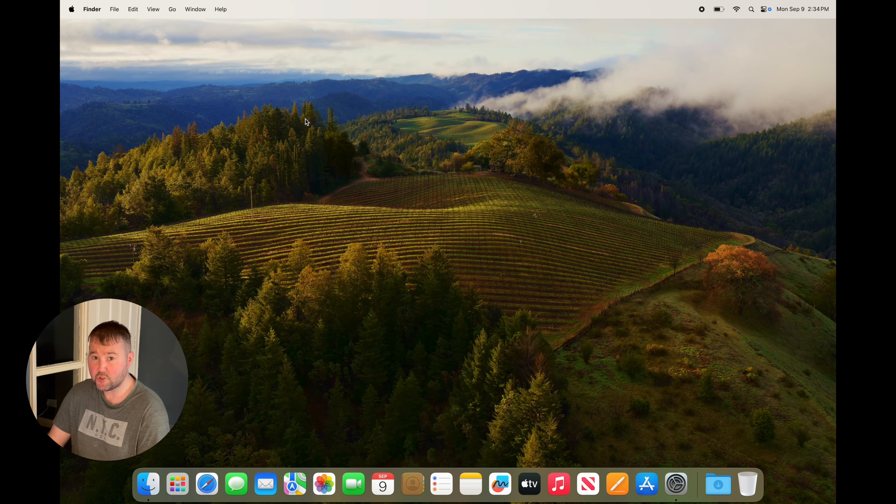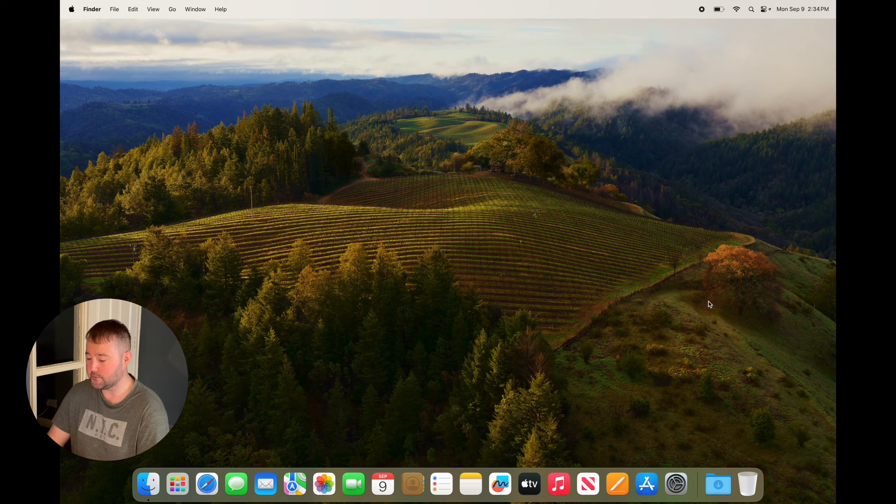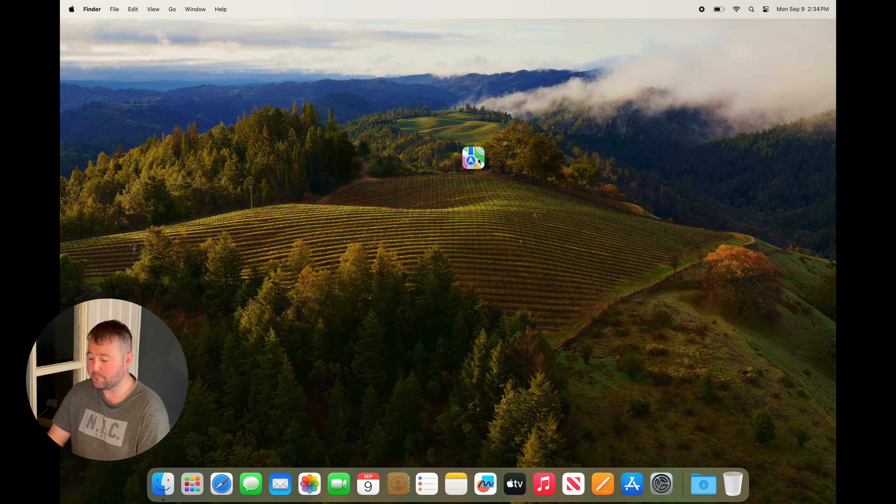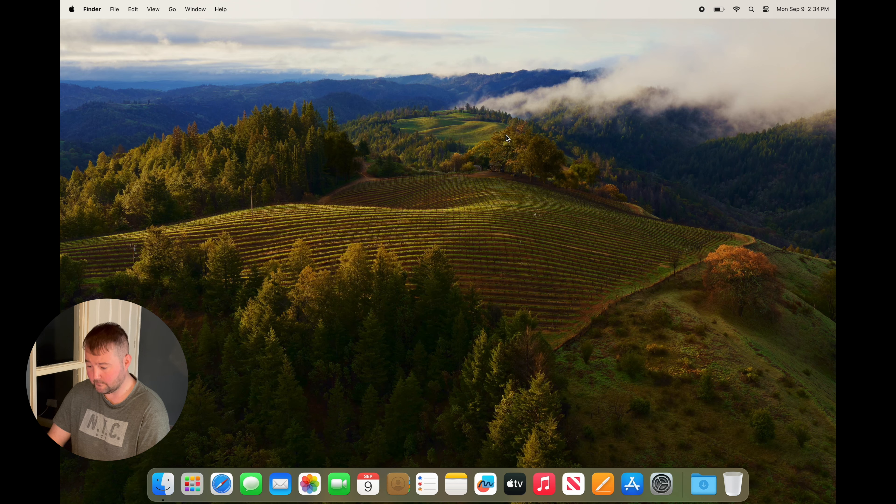Next up is your dock. The dock displays all your most used apps, but when you get a new Mac it is often cluttered. Simply drag out the apps you don't need.